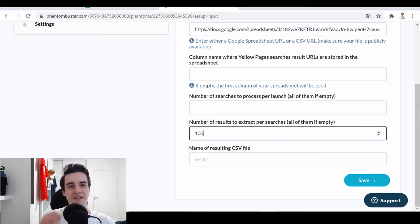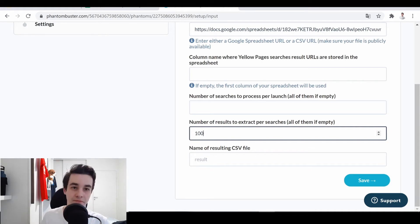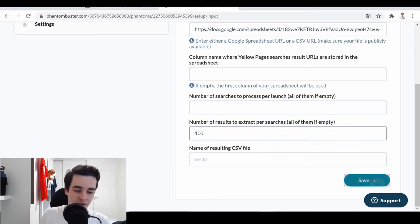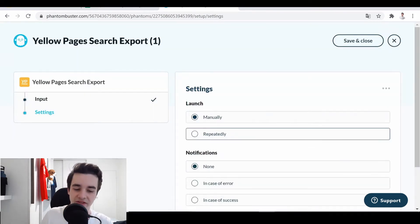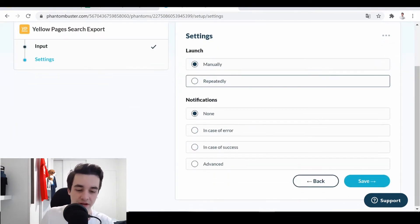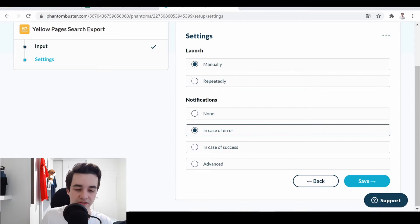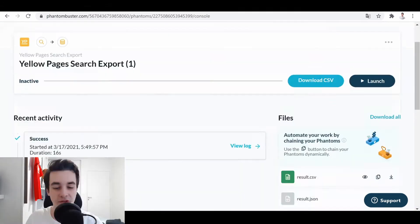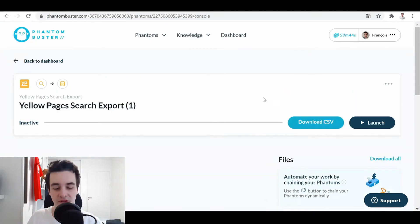Obviously, you can set more, but on this scenario, I don't need that much. So I click on Save. Settings, yes, manually in case of error, and I click on Launch.